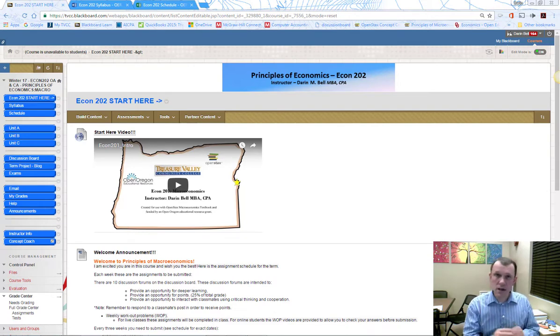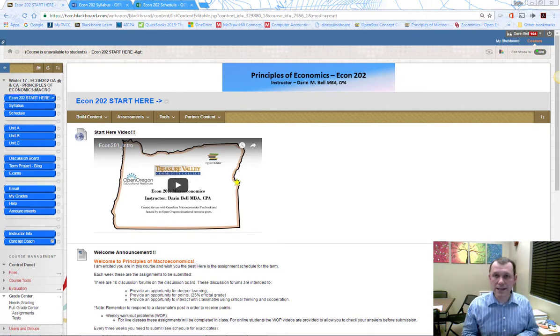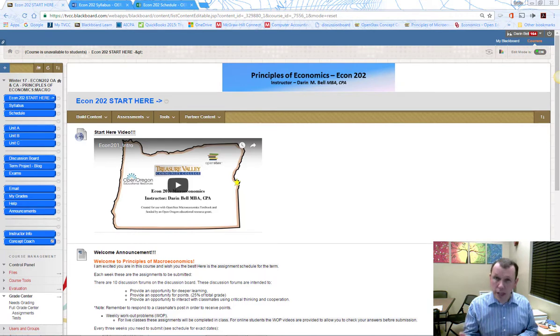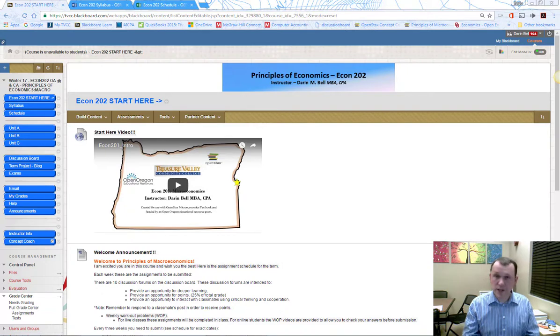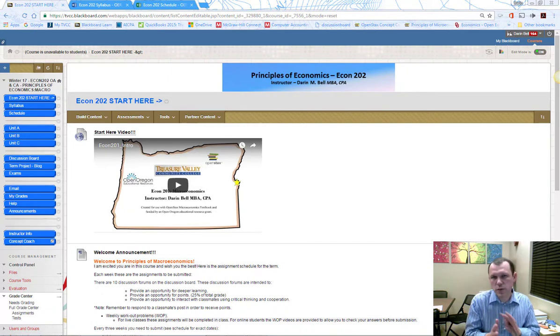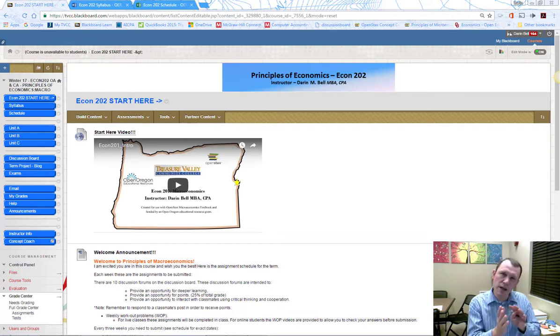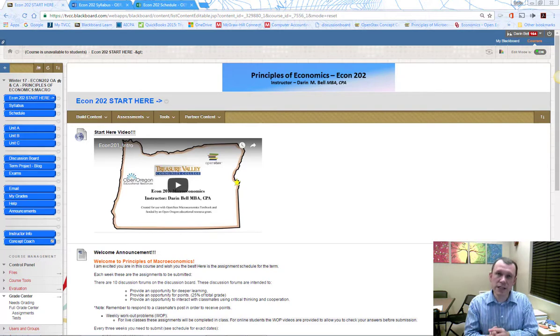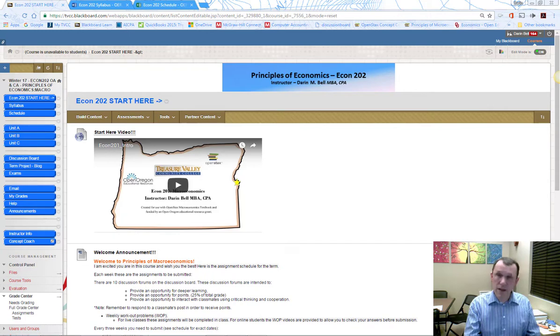I include support videos for workout problems. For the live students, all lecture and preparation is outside of class. In class, we're actually going to be doing the workout problems together.